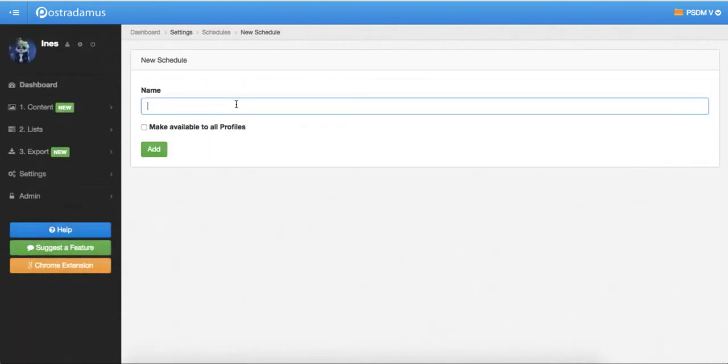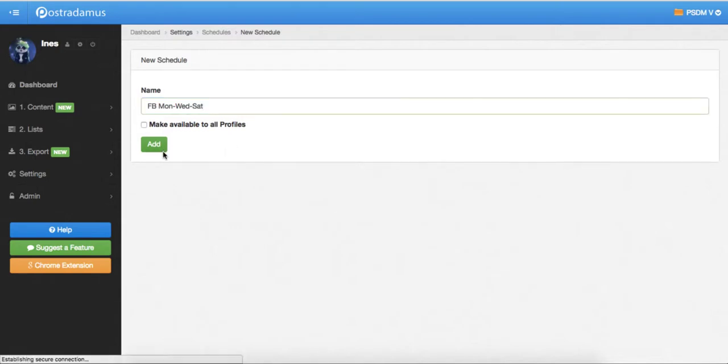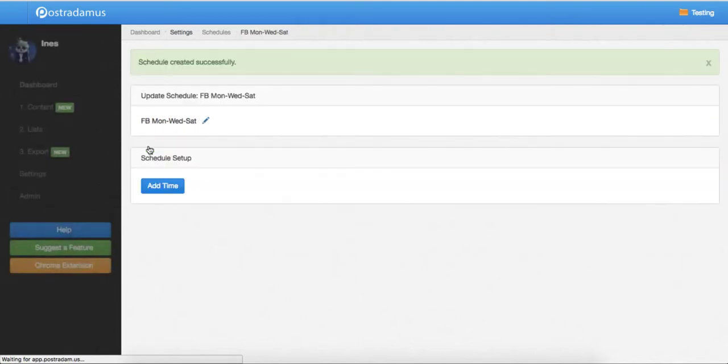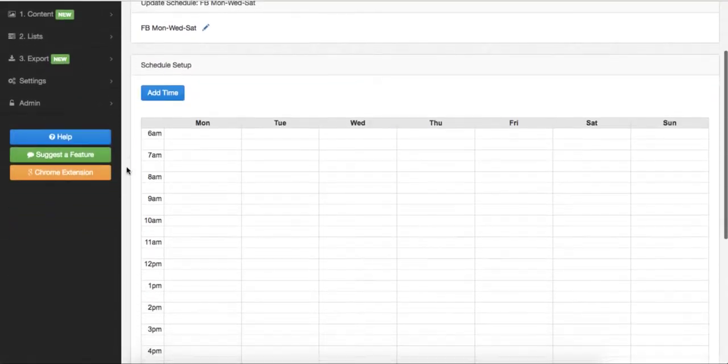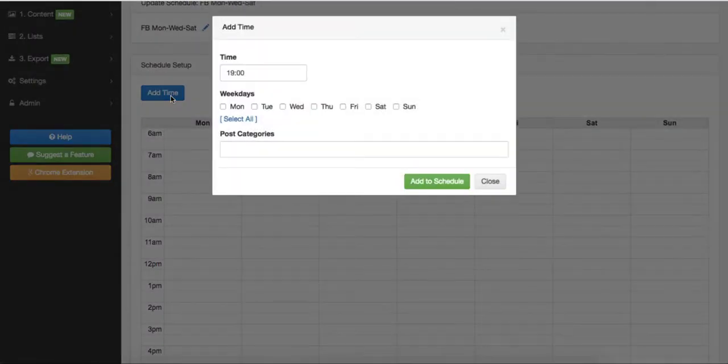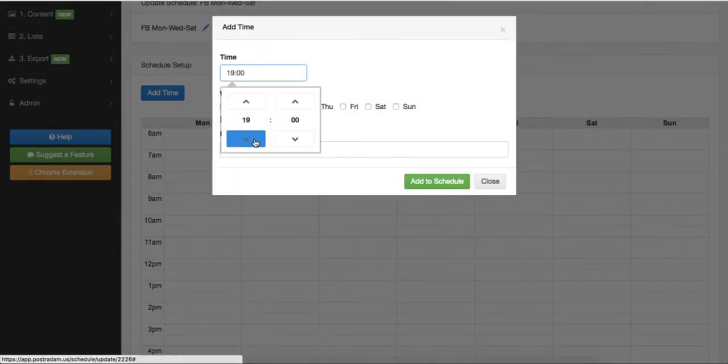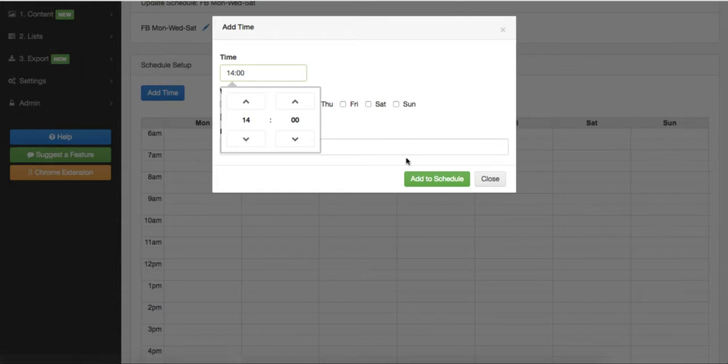Enter the name of the schedule such as Facebook three times per day or US midday or any name that best describes this schedule to you. Now add the times that this schedule will apply to posts. You can add a time by clicking on the add time button. Enter the time of day when one post will be sent and select the days of the week to apply the time to.